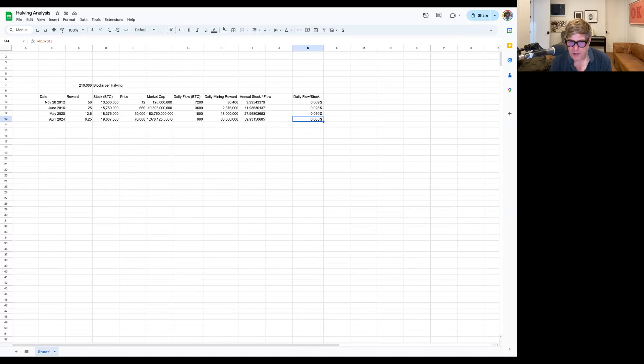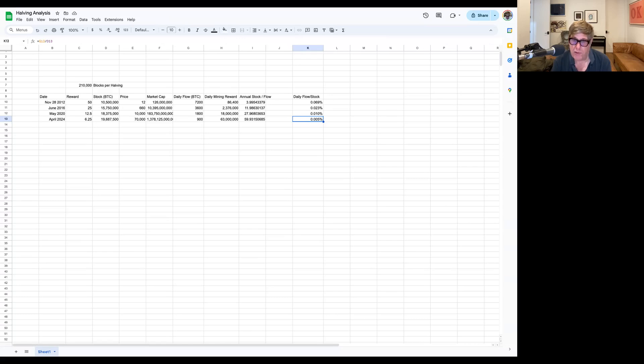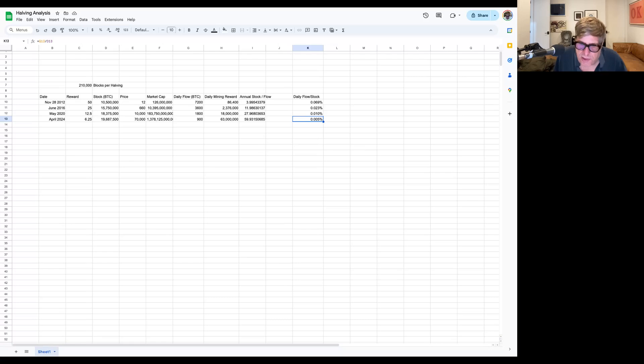So going from a half a basis point to a quarter basis point does not strike me like this is going to make much of a difference at all in terms of supply shock.